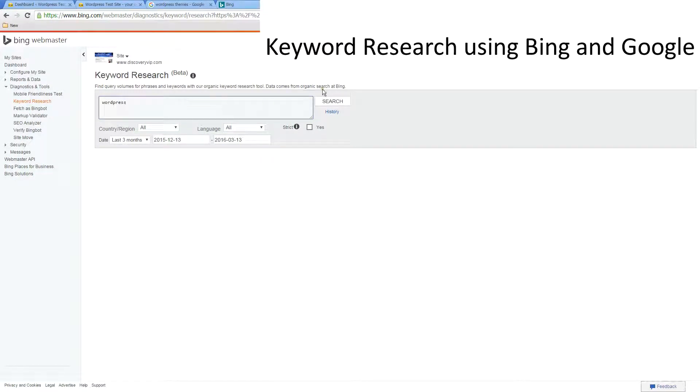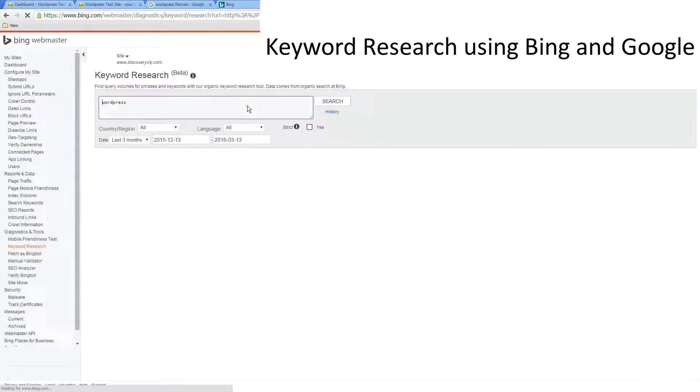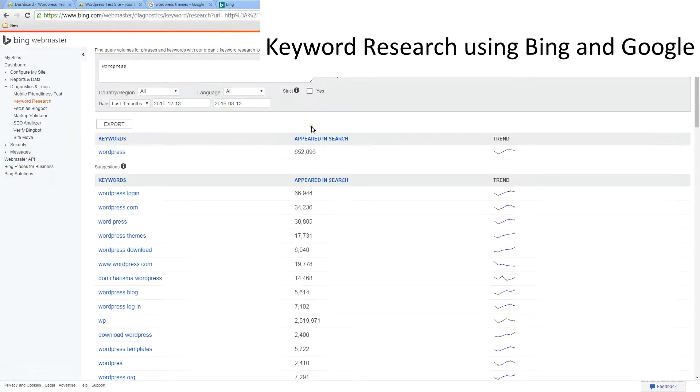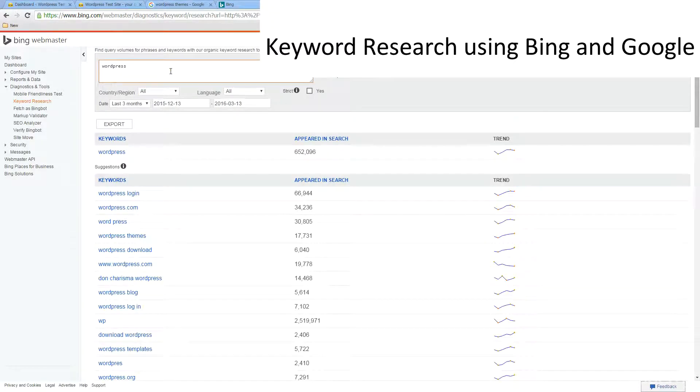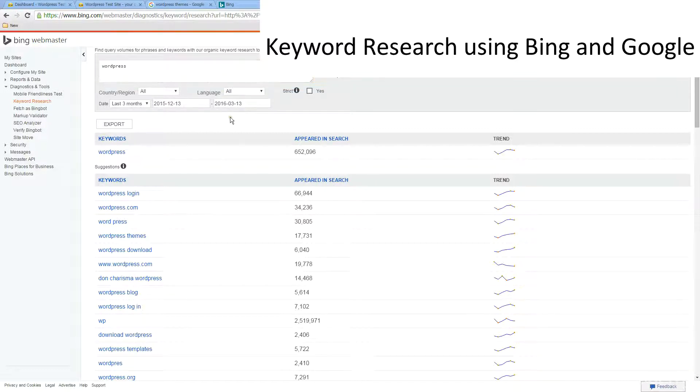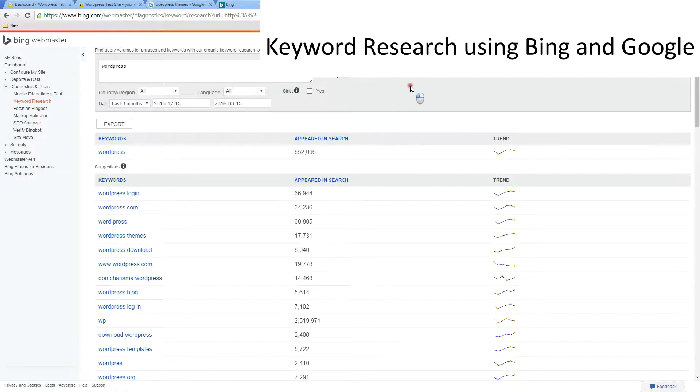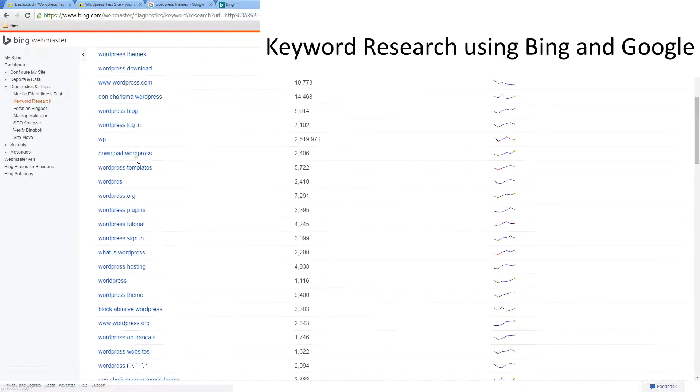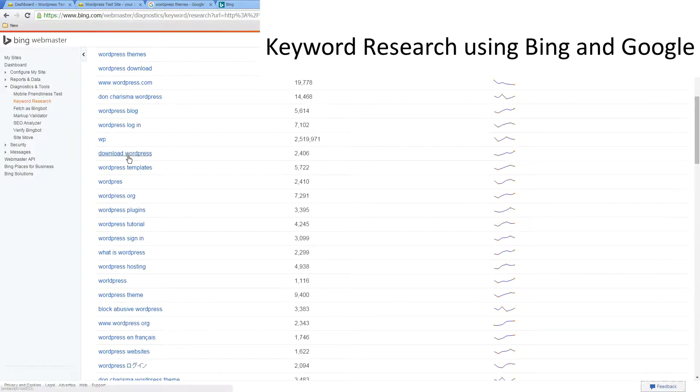Here we've got the same type of thing where we can do a search for WordPress and we can get Bing's results. When we enter in WordPress here in Bing webmaster tools, we see that we've got the number of times it's appeared within search results and a listing of keywords here.